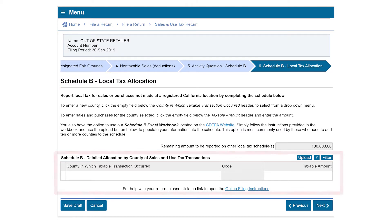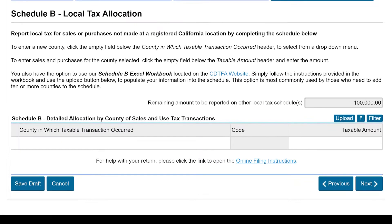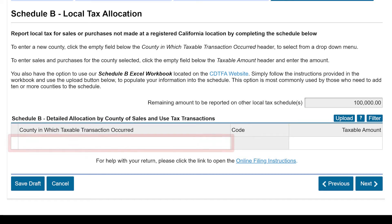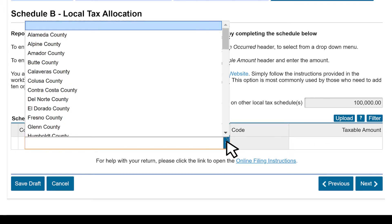In this example, we will complete the Schedule B using the table below. You will allocate to the county in which the sale took place. Select the county by clicking on the blank box below, County in which taxable transactions occurred. A drop-down list will appear. Select the appropriate county. In our example, we will select Butte County.